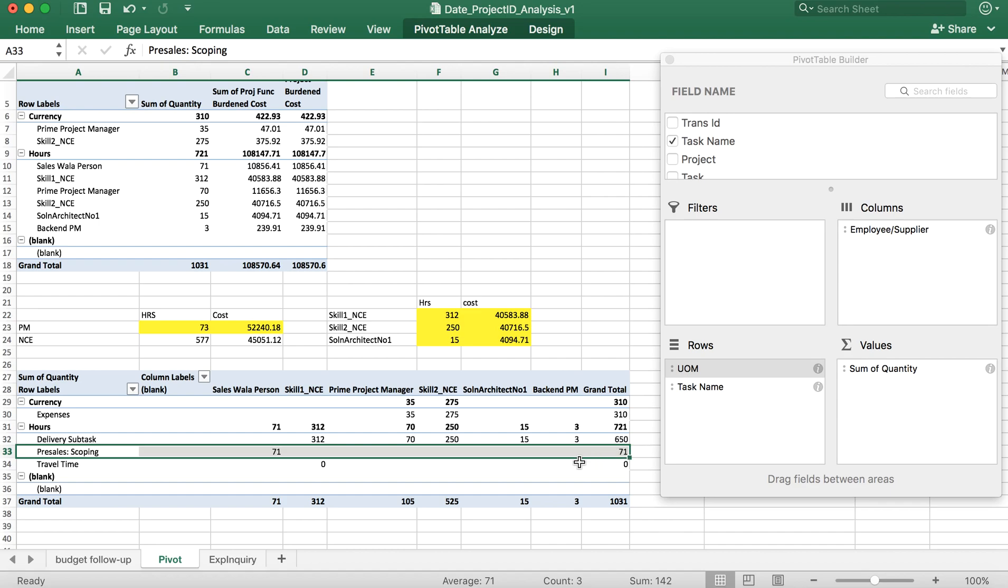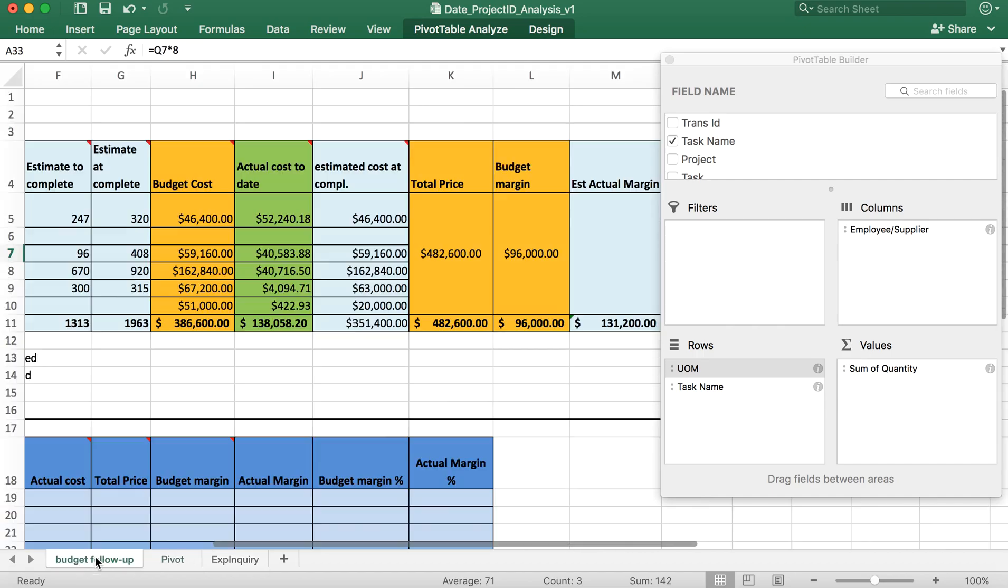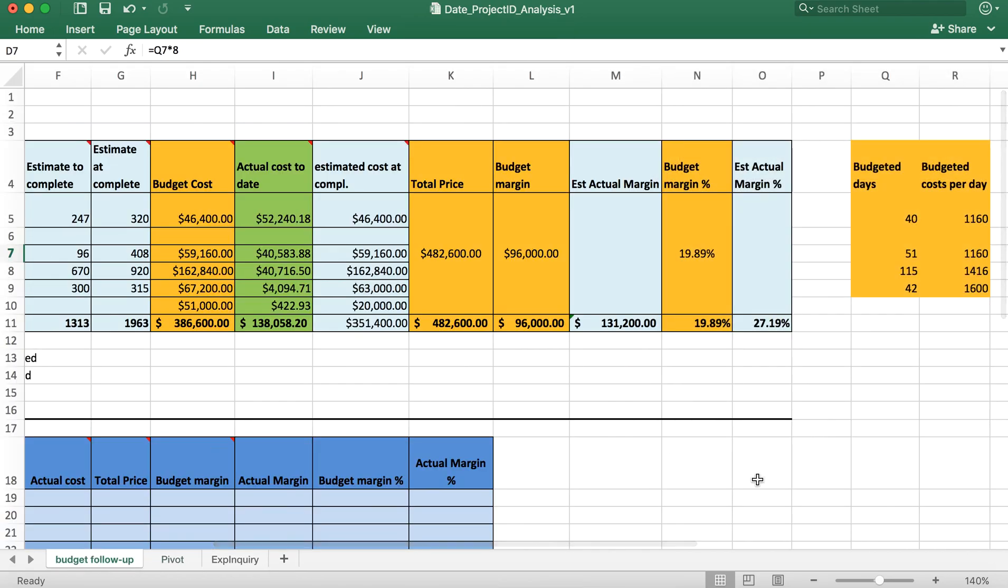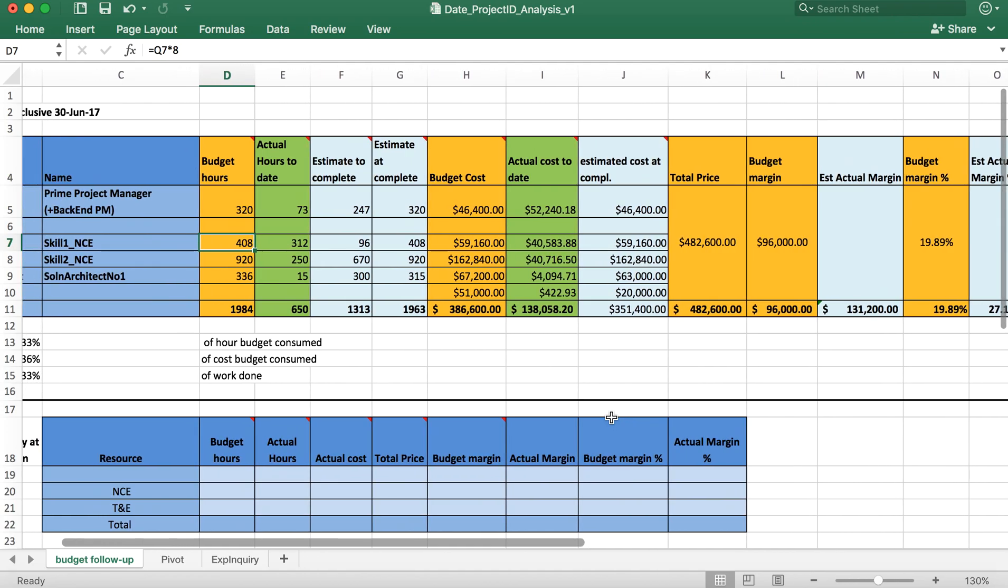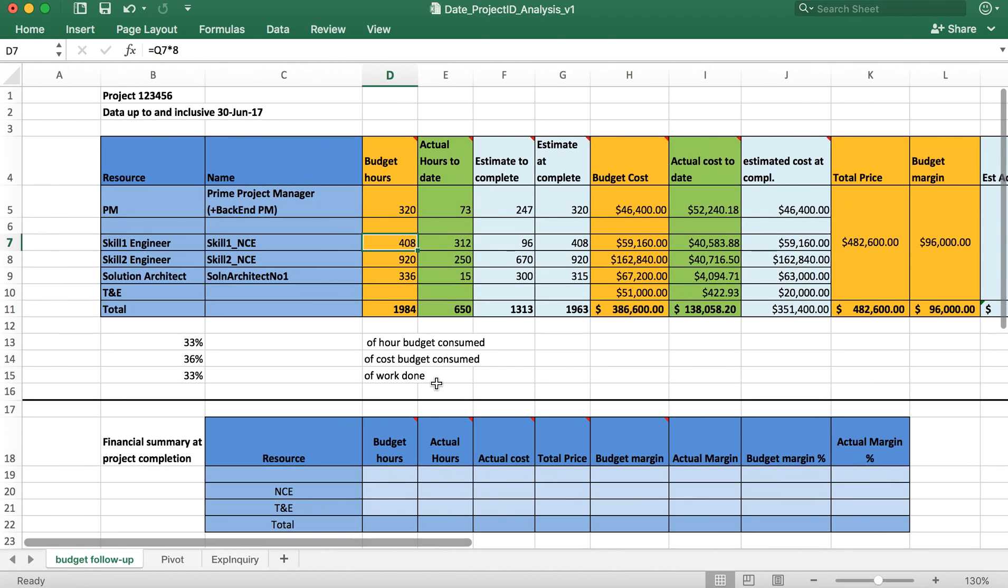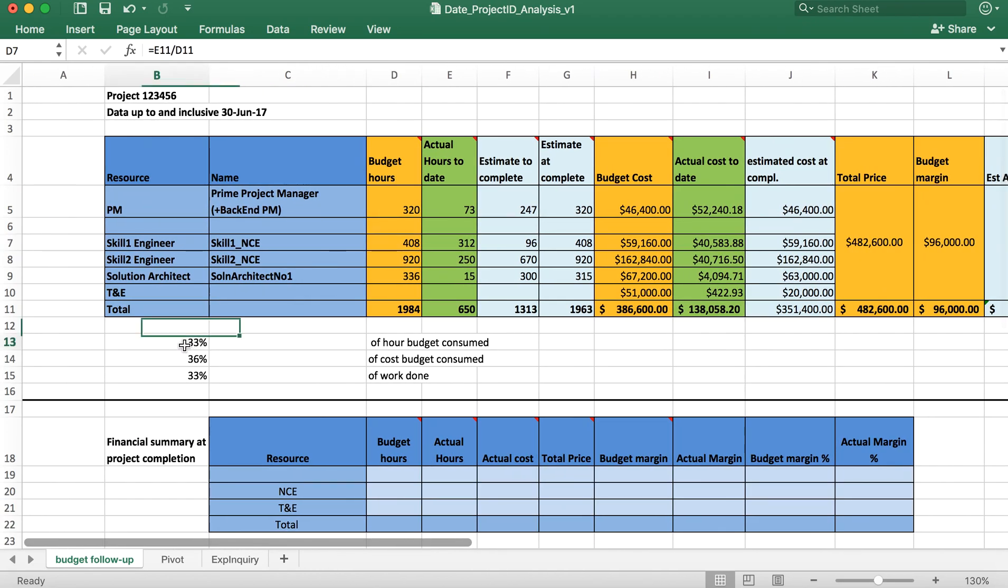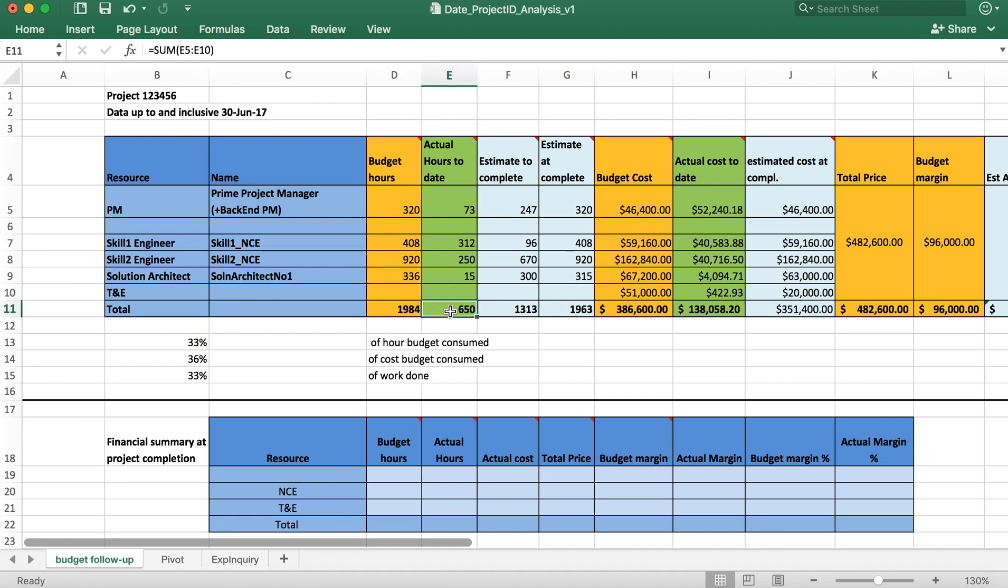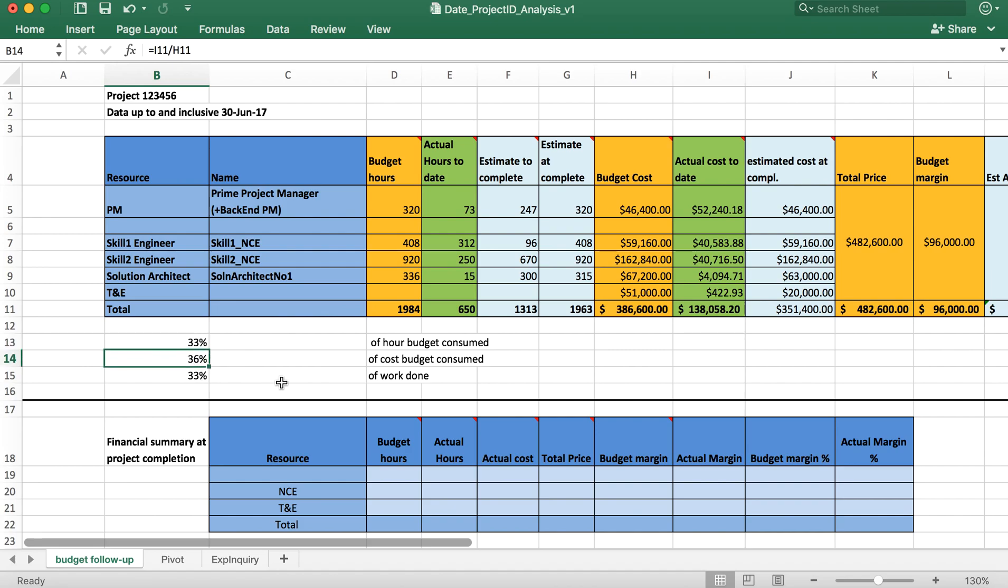I hope this dashboard might have helped you in some way. One interesting quick insight you can get is by checking how much has been the hour budget being consumed. 650 hours is consumed of 1984. So you take a division of two and you get 33%. The project has been executed 33%, and 36% of the cost has been consumed. Looks like 33% of the work has been done so far based on these expected times. This is a rough estimate of the analysis.